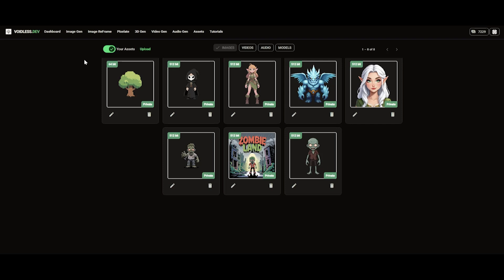Hey everyone, in this video we are going to be uploading our own images and generating animations for them using voidless.dev.